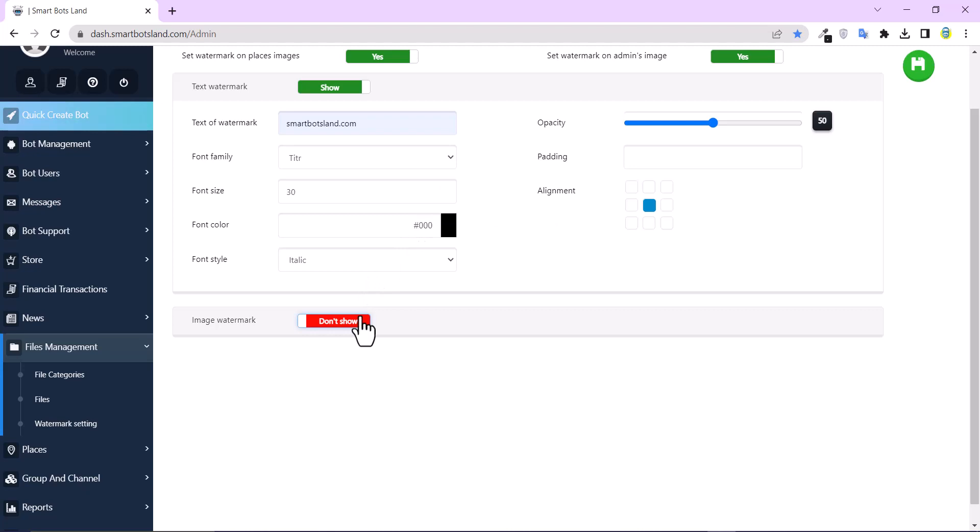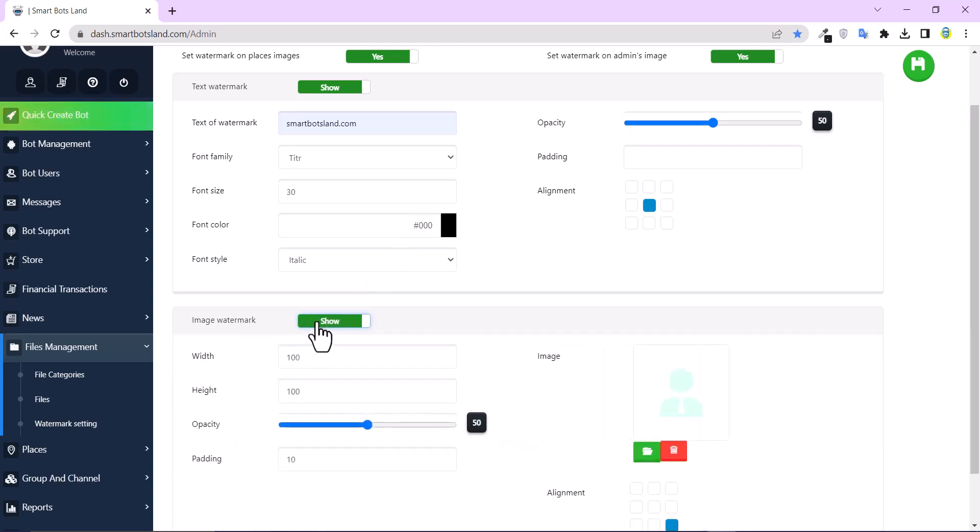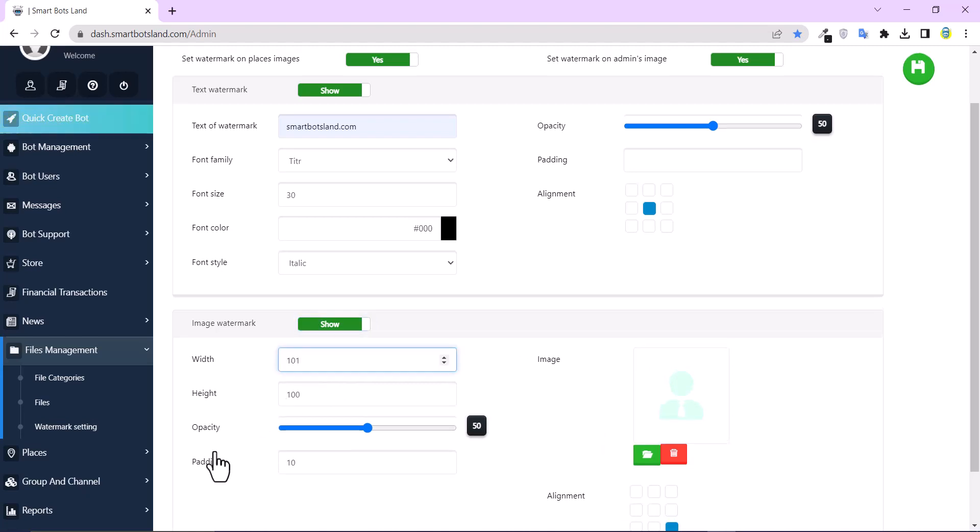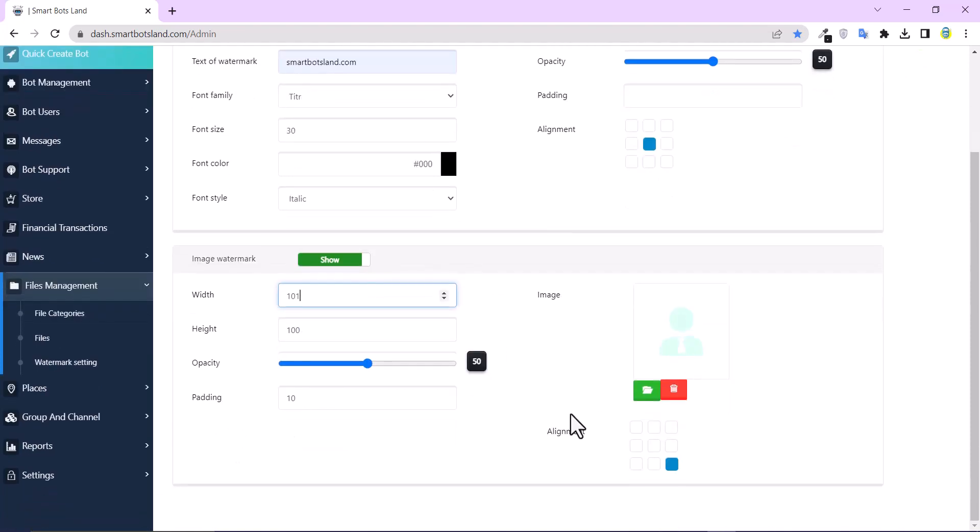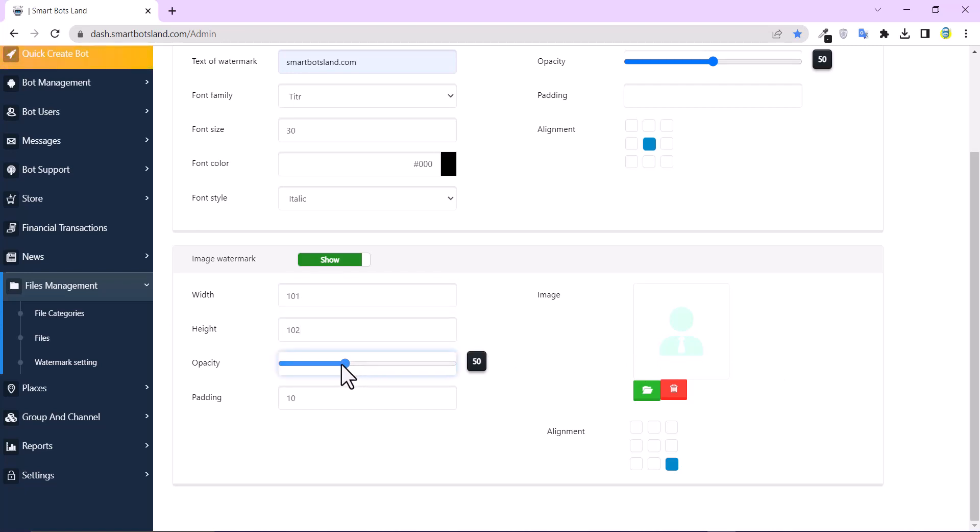In this section, Image Watermark, you can upload your logo and adjust the width, height, opacity, padding. And also here you can upload your logo and whatever. Let's upload a logo here.